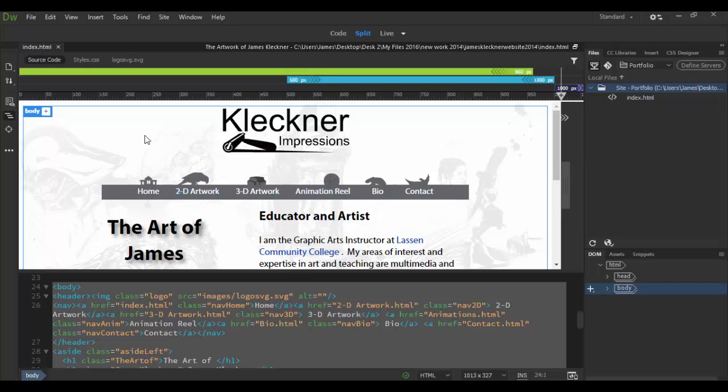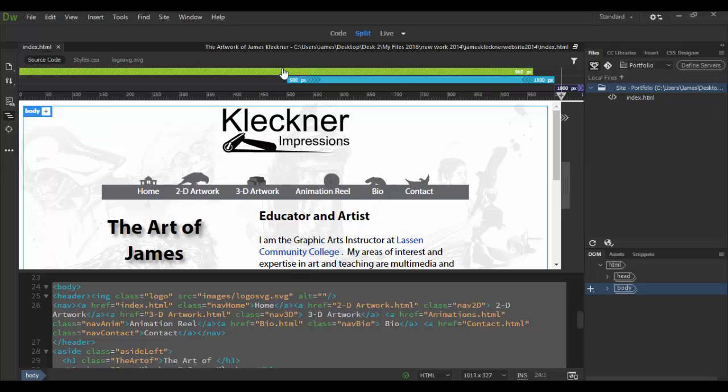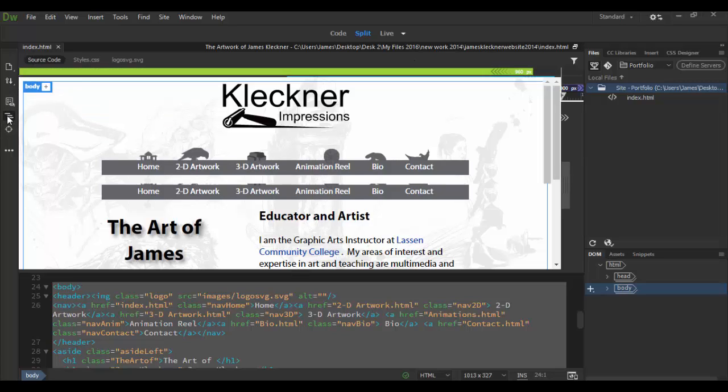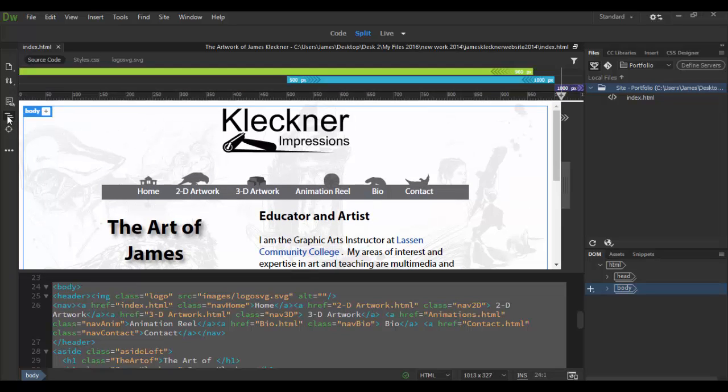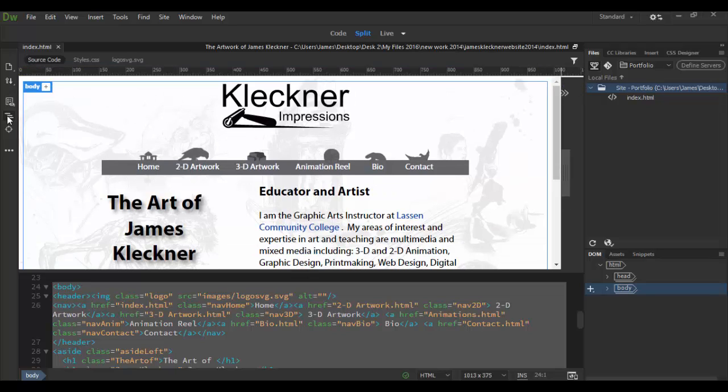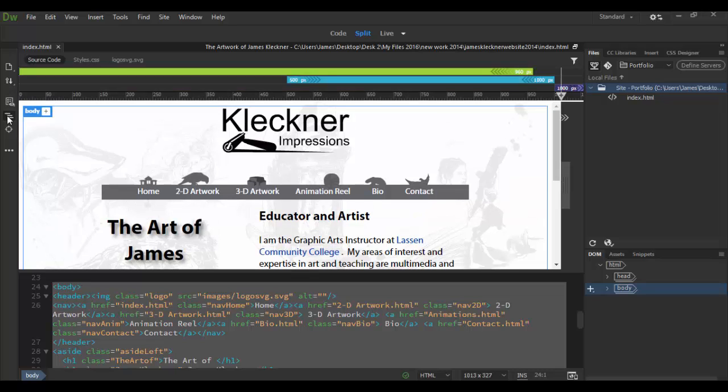You can toggle it by clicking on this little icon here. So as I click on that you'll see they disappear and they come back. If you're not currently working on that you can conserve real estate by just collapsing that.